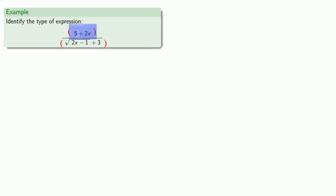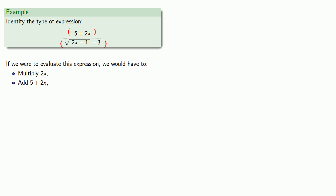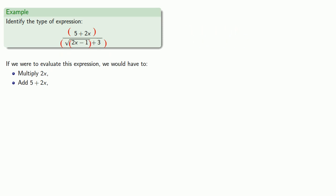In the numerator, we have to take care of the multiply first, then add. In the denominator, there's a square root, so we have to consider there's a set of parentheses around the radicand, and that means we have to deal with the 2x minus 1 first. So we have to multiply 2x, and then subtract.